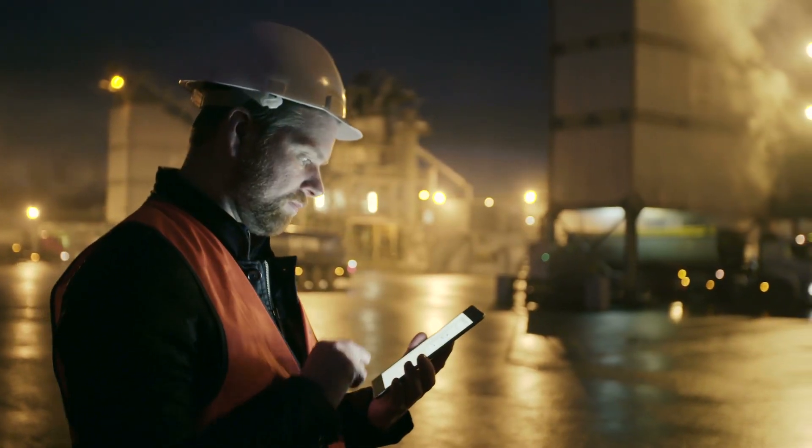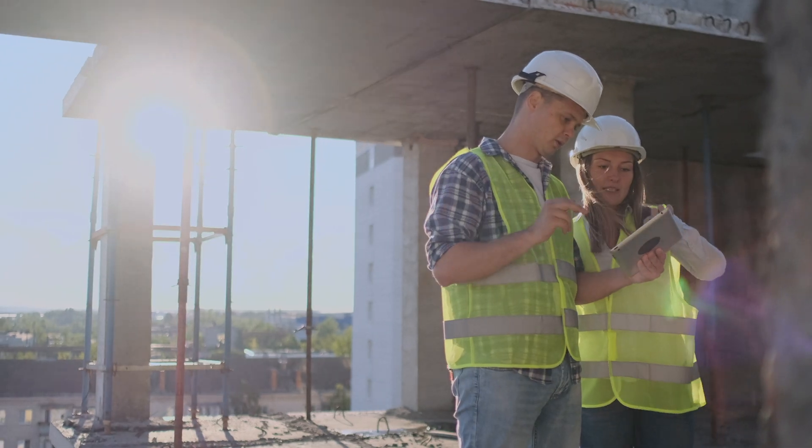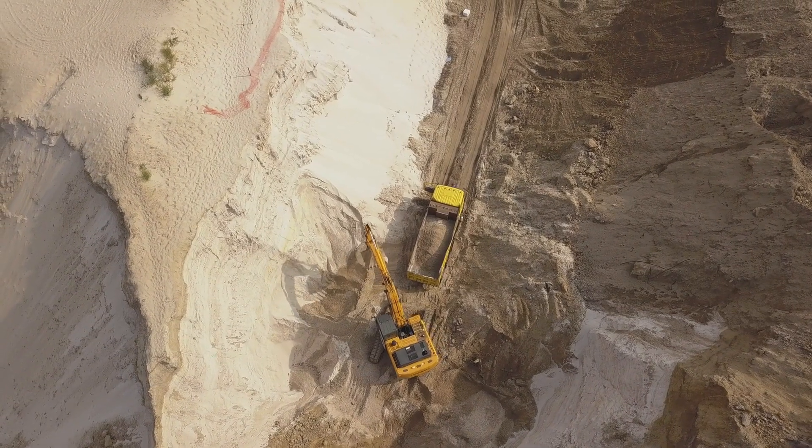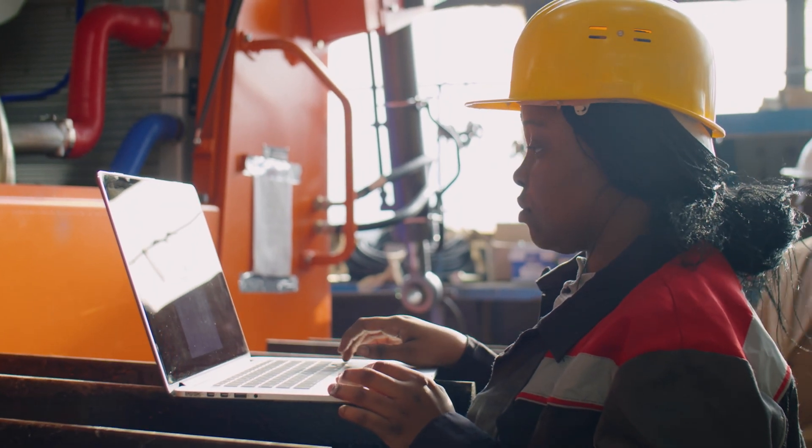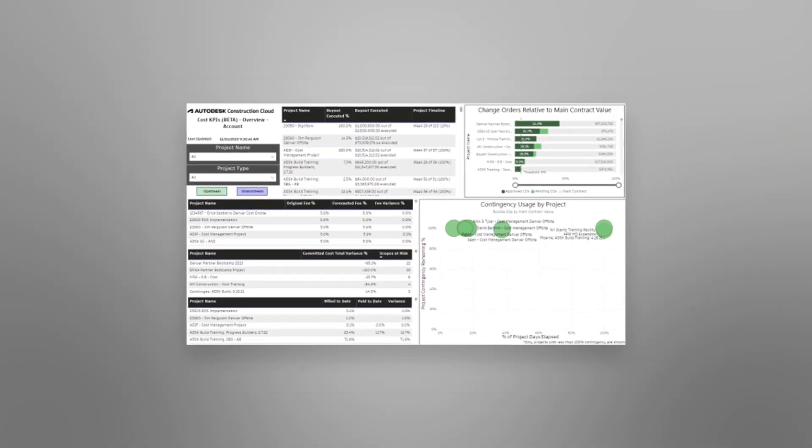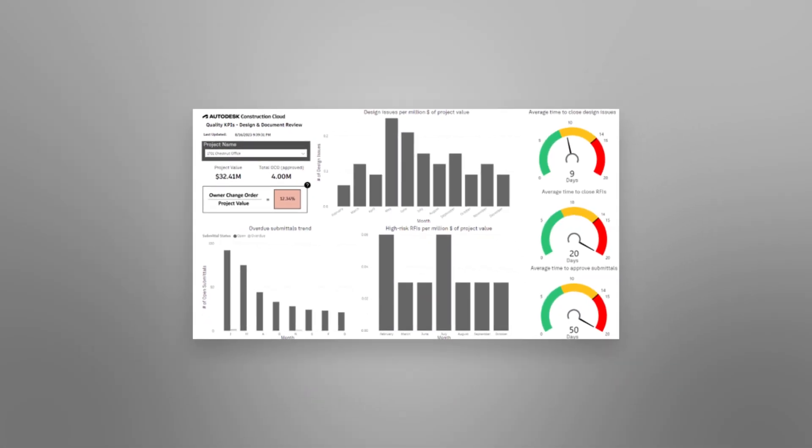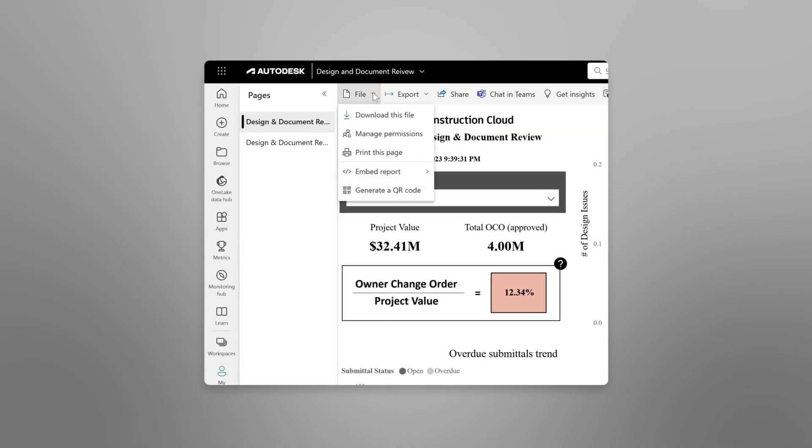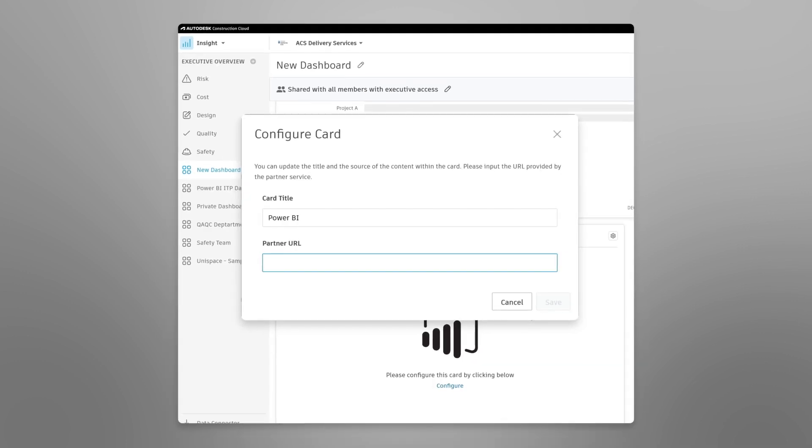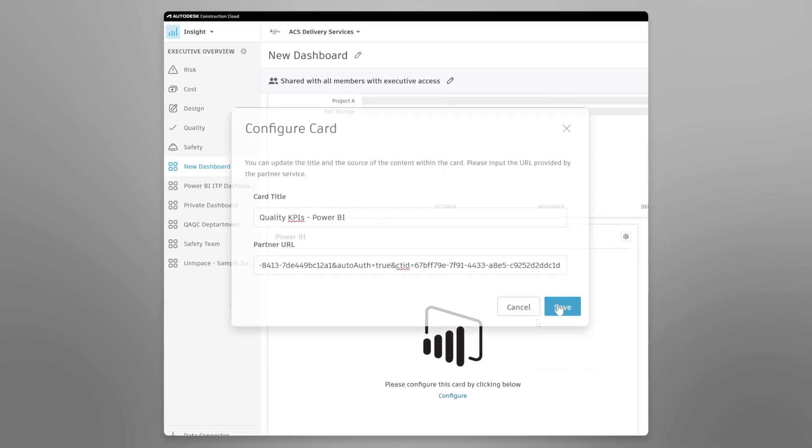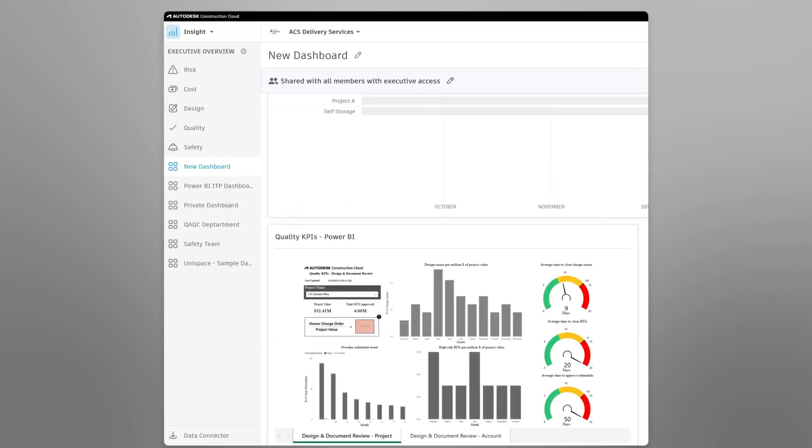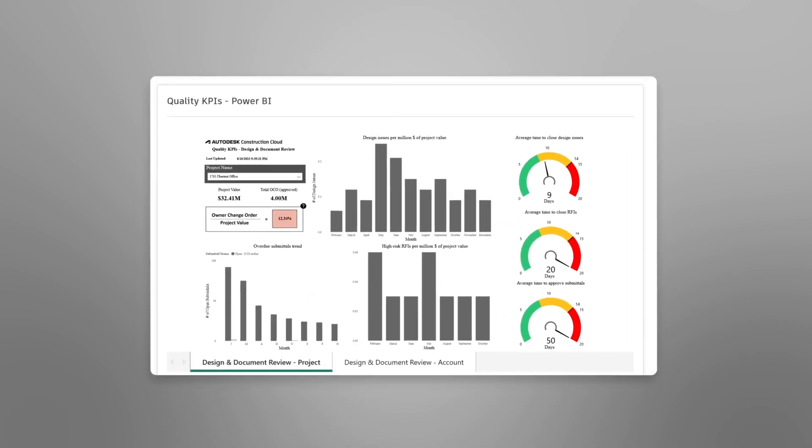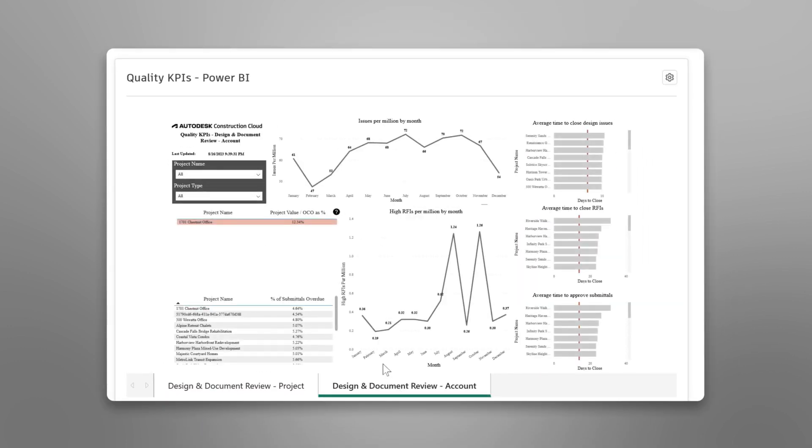Decision makers at all levels need to understand the impact their decisions have on the success of their project and their business. With the new KPI templates in Autodesk Construction Cloud, decision makers can quickly measure success towards key metrics around quality or cost. Made for Power BI, they can be configured within minutes to suit the specific needs of the user, project or account, superintendent or CEO.